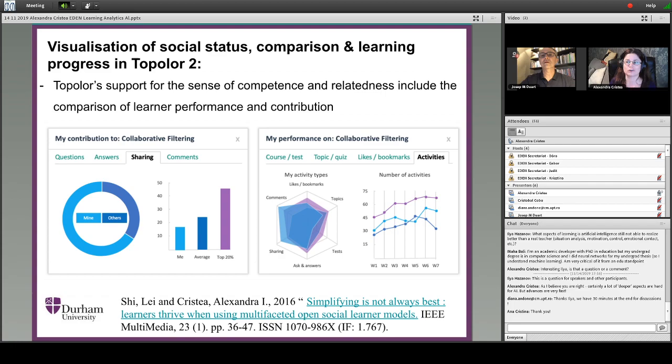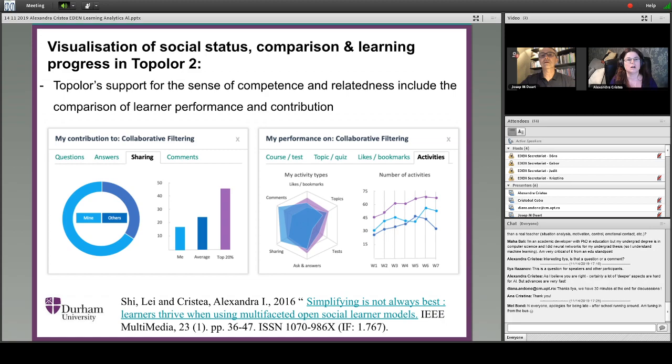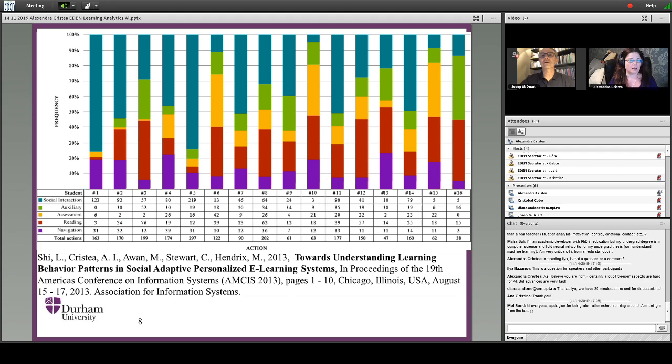To give some examples from my own research on visualization: here are some slides from a paper we published in 2016 from a system called Topolor, an e-learning system. It shows learning activities and the fact that you've gone through pages you're supposed to read, but also shows social interactions with others. It has various ways of comparing yourself with previous work in different weeks, and at the same time with the course average and the top 20.